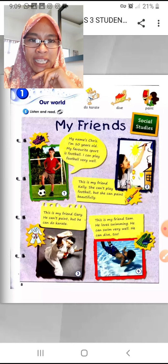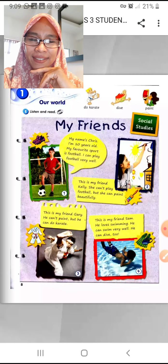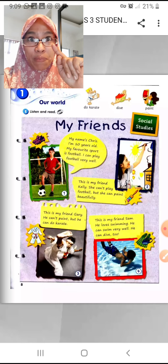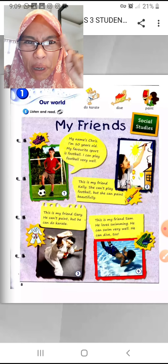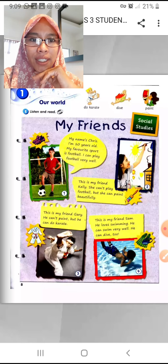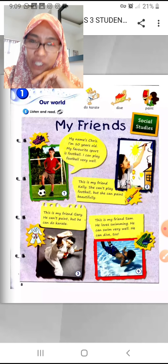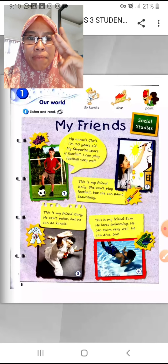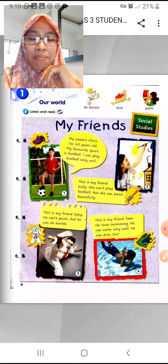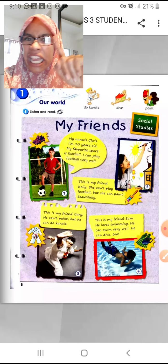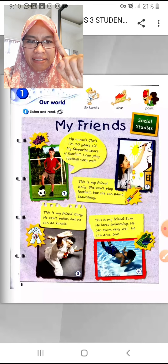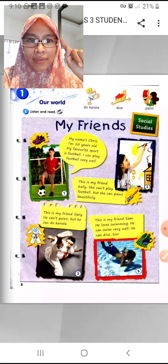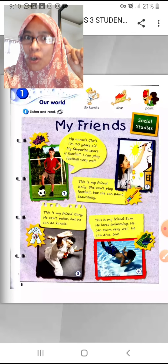Number two: 'This is my friend Kelly. She can't play football' — Kelly can't play football, usually girls don't play football — 'but she can paint beautifully.' Number three: 'This is my friend Gary. He can't paint like Kelly, but he can do karate.'